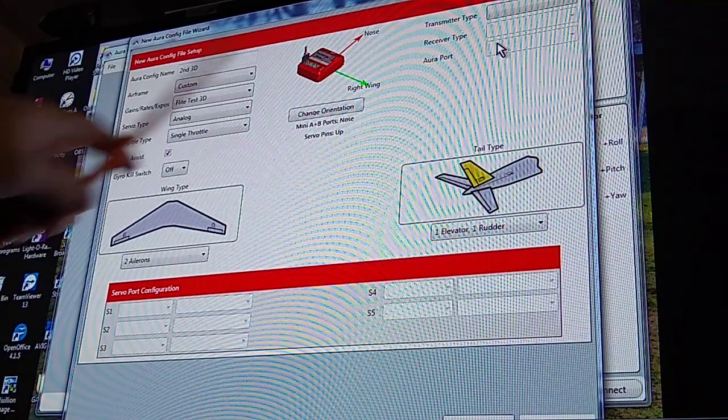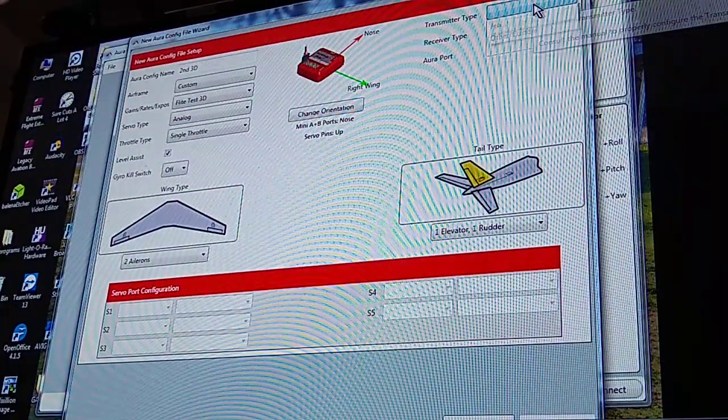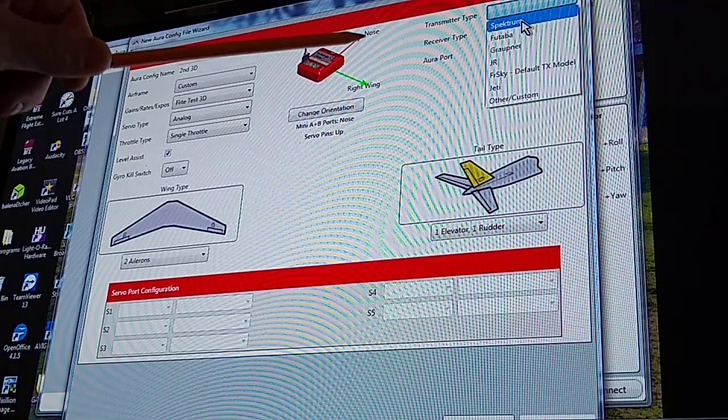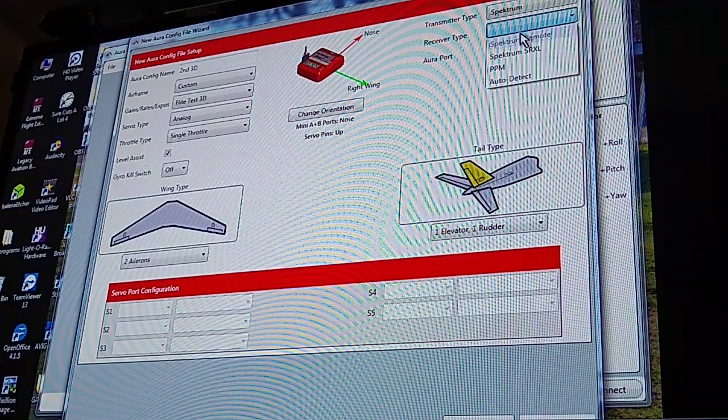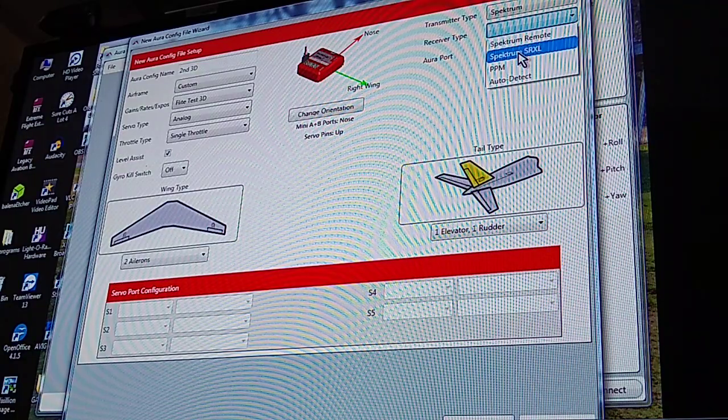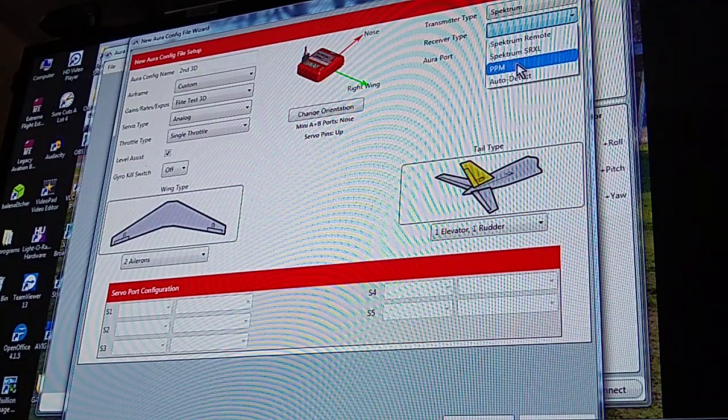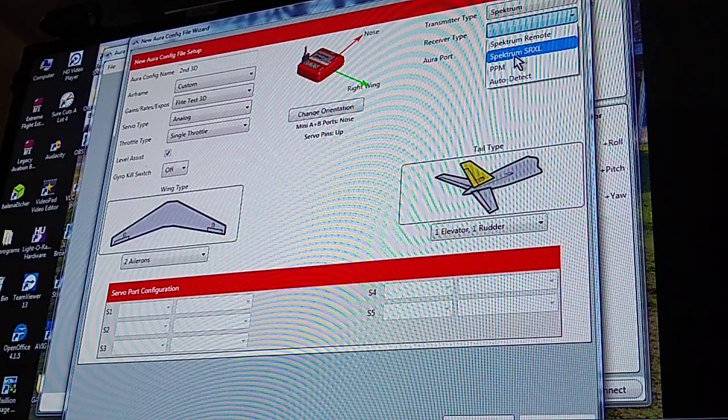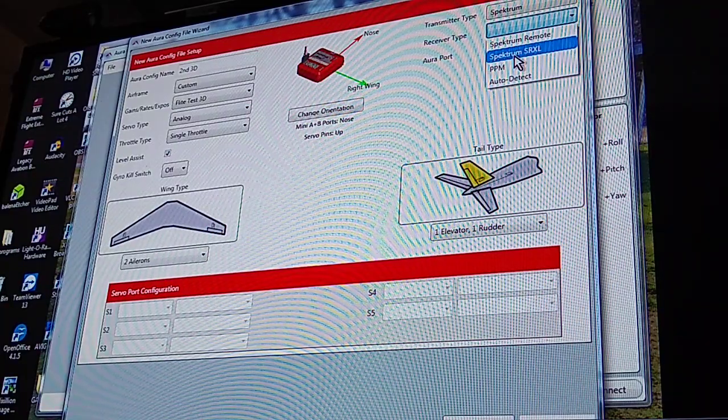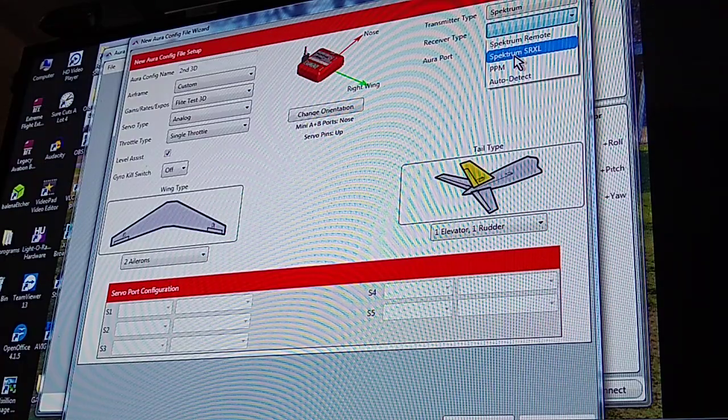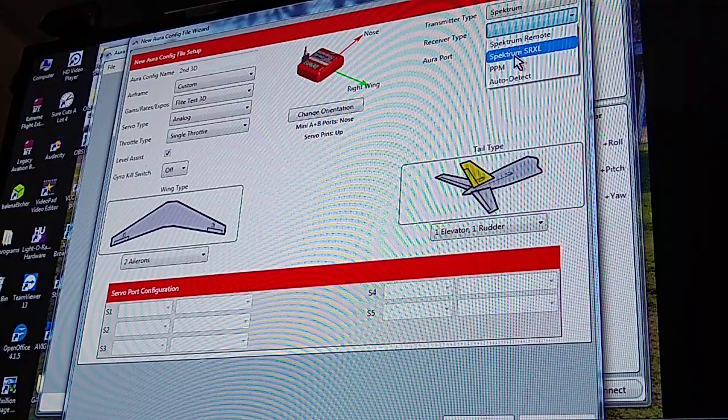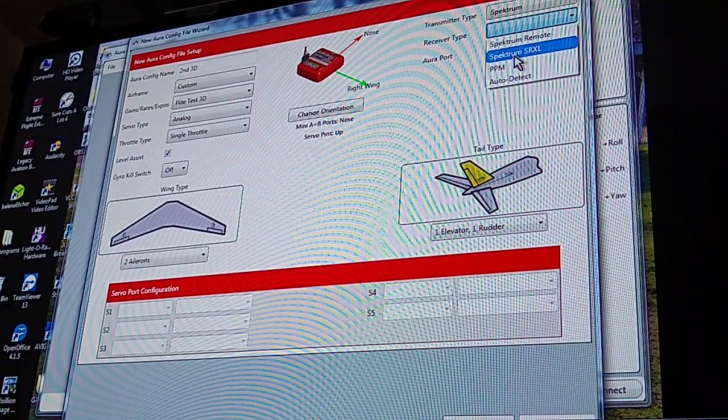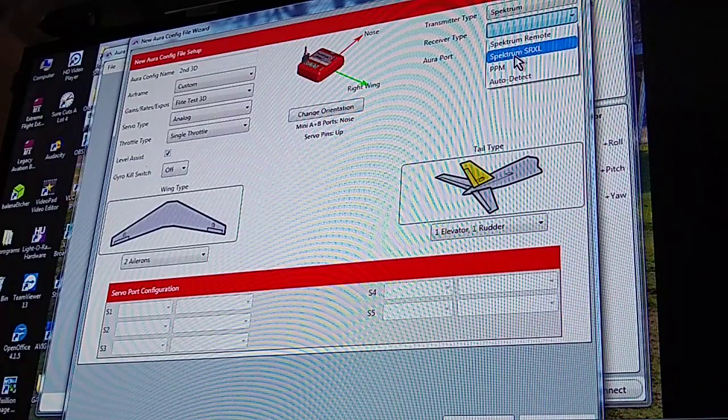Now up here in this corner, hope you can see this, at the very top it's got transmitter type. I'm flying Spektrum, so I'll pick that. Receiver type, you've got Spektrum Remote, Spektrum SRXL, PPM, and Auto Detect.